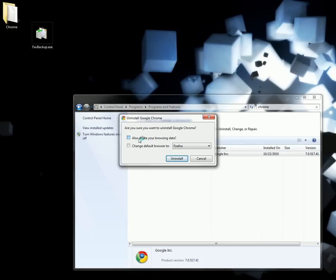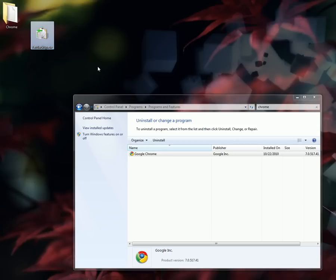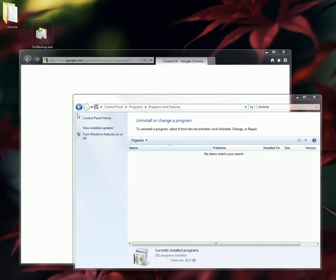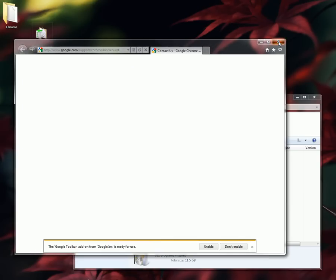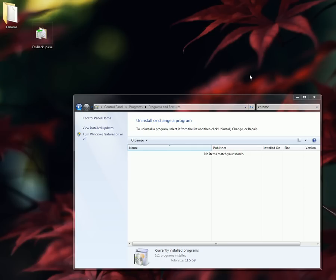And delete all the browsing data if you want. I'll do that. And Chrome has been uninstalled. It's gone. It's gone from temp data and everything, user data.